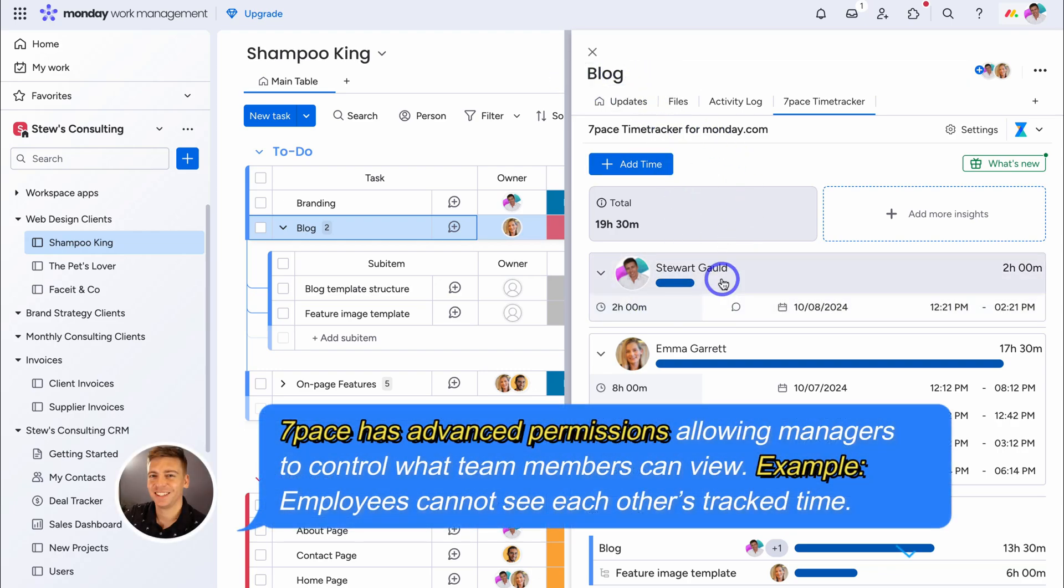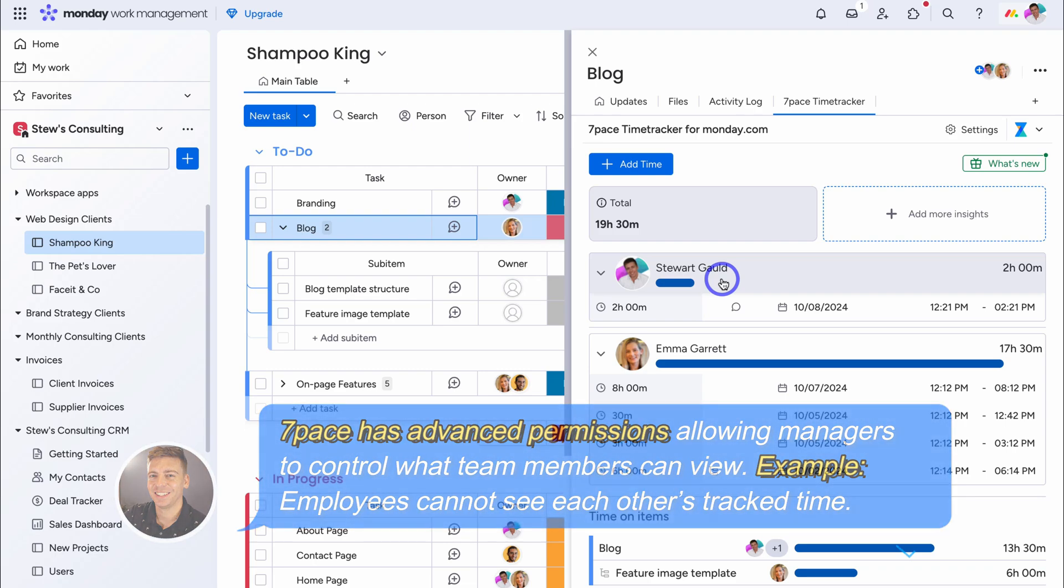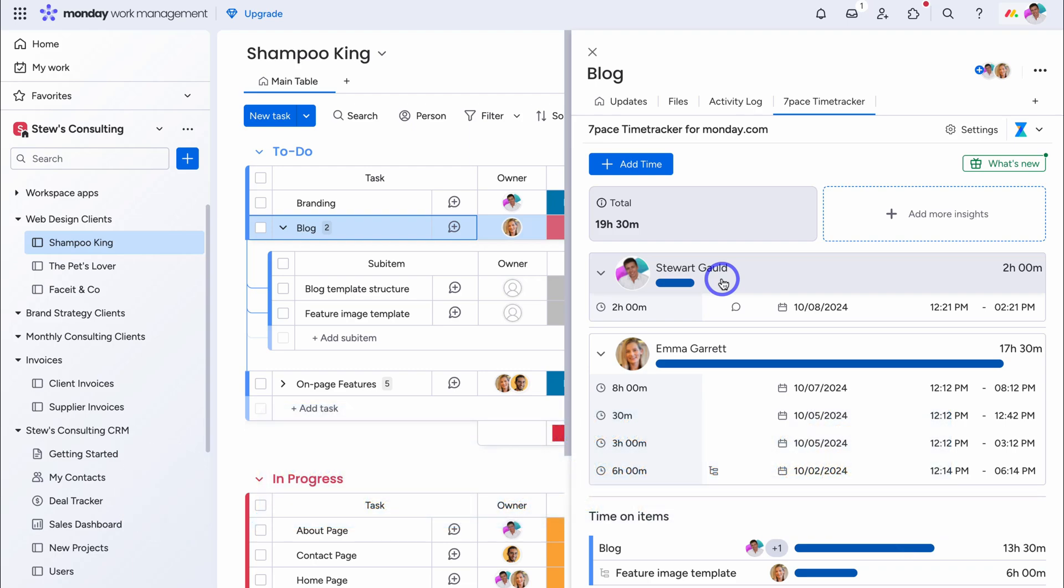You can see how powerful, this time tracking solution is. You can easily track, manage, and edit time entries, across your different workflows, and between your entire team. 7Pace gives you, and your team, a deep understanding, on time spent, across your different tasks, and subtasks.